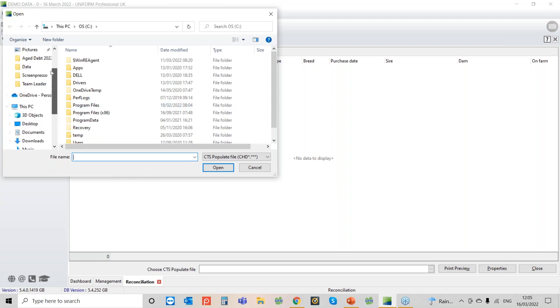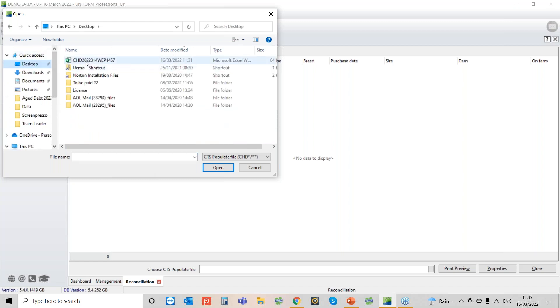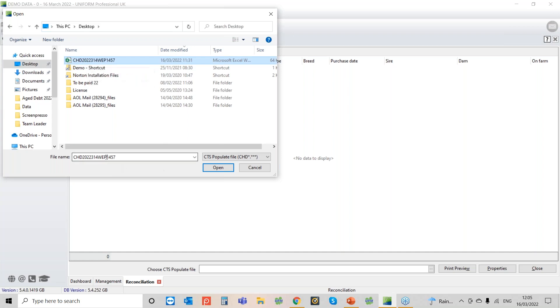And when you go to download it it will download similar to this format so it'll be CHD and then there'll be a load of numbers. Don't rename it, just download it as it is.